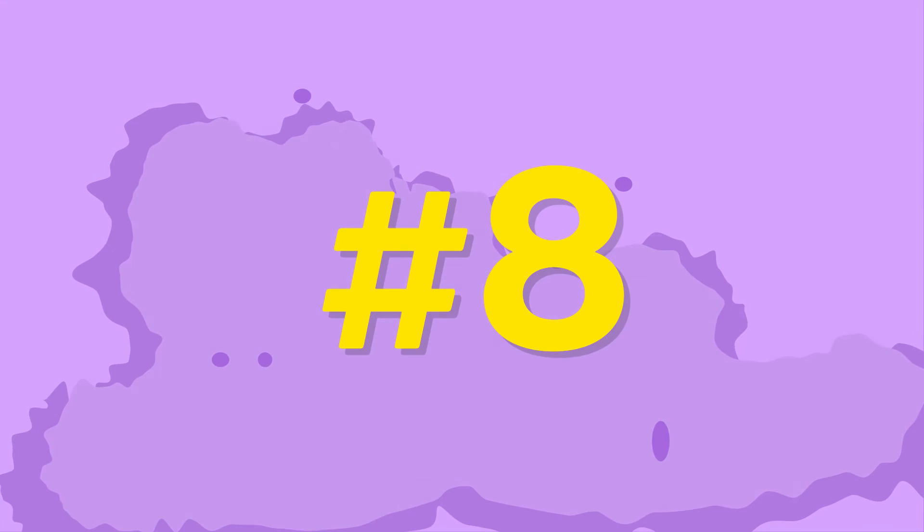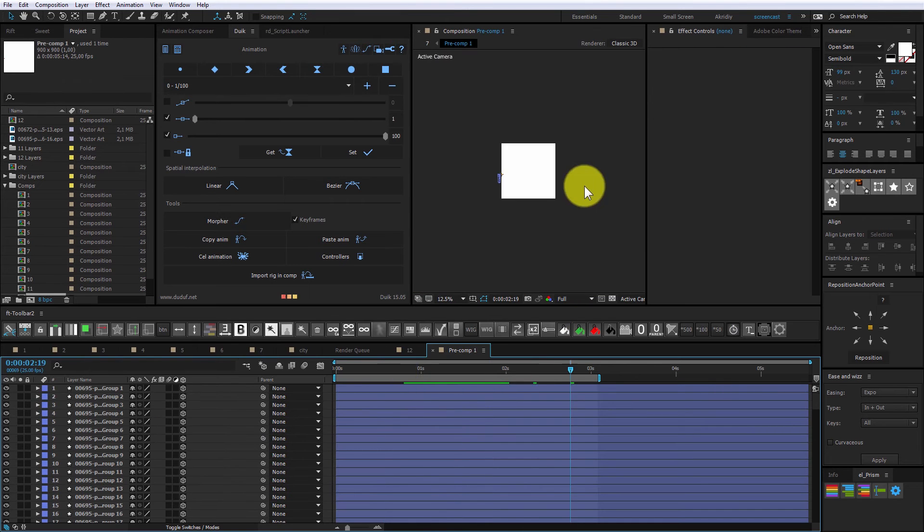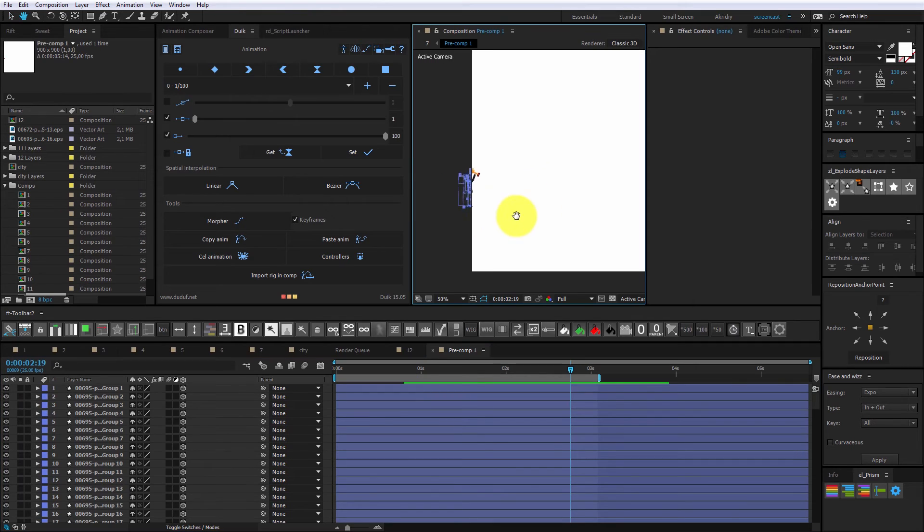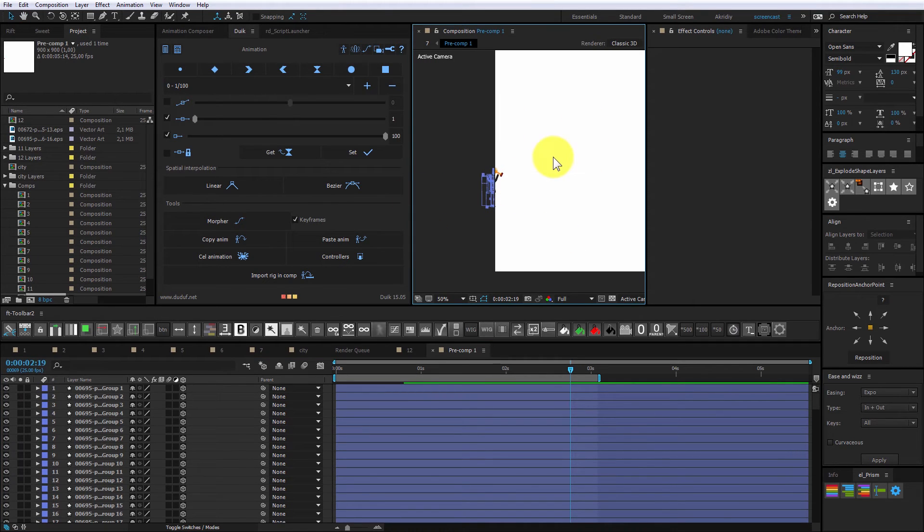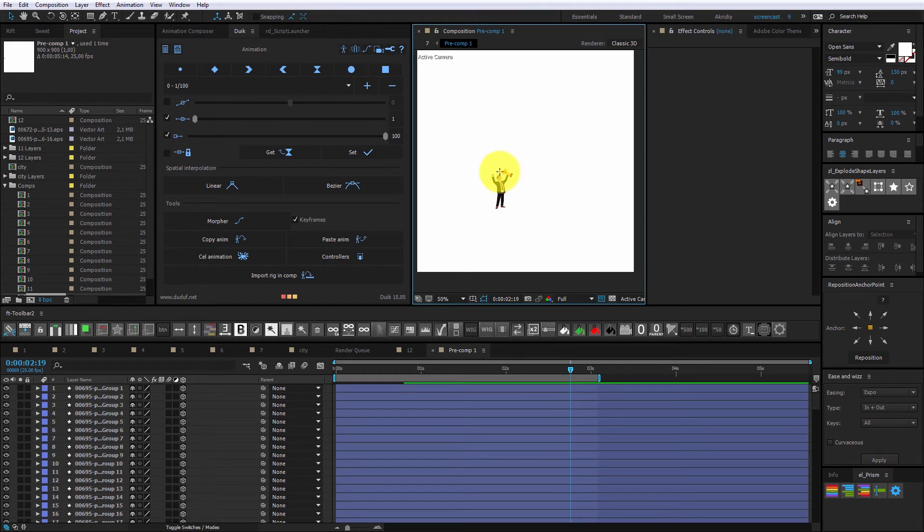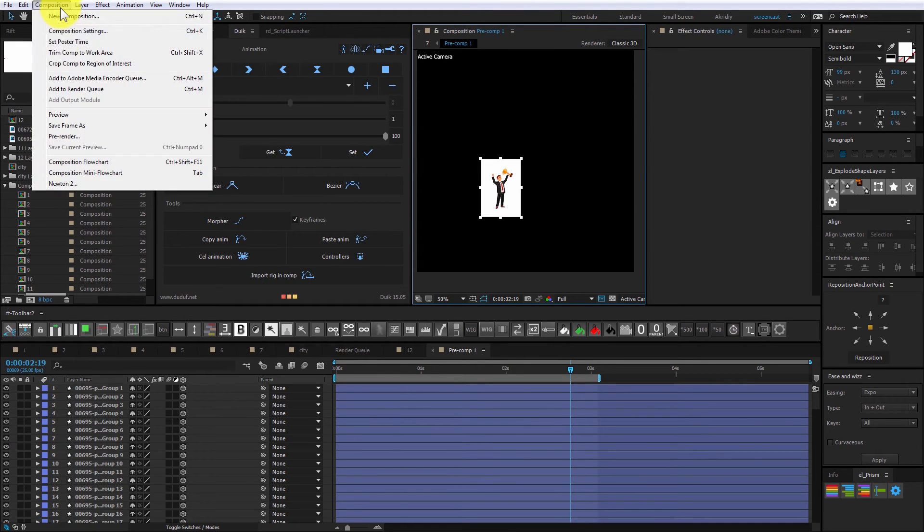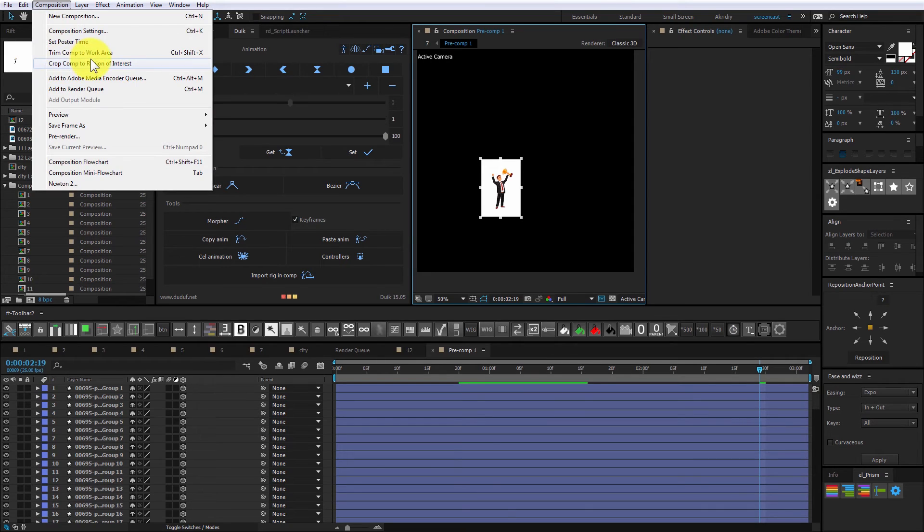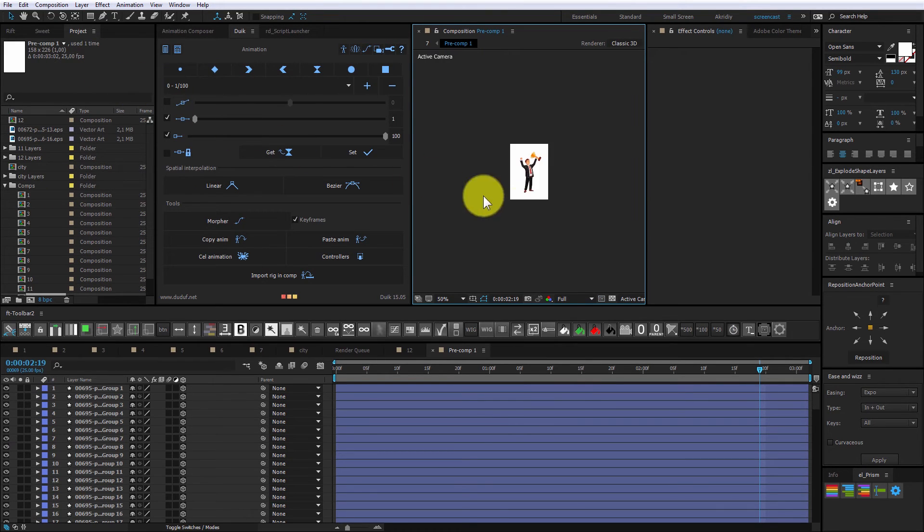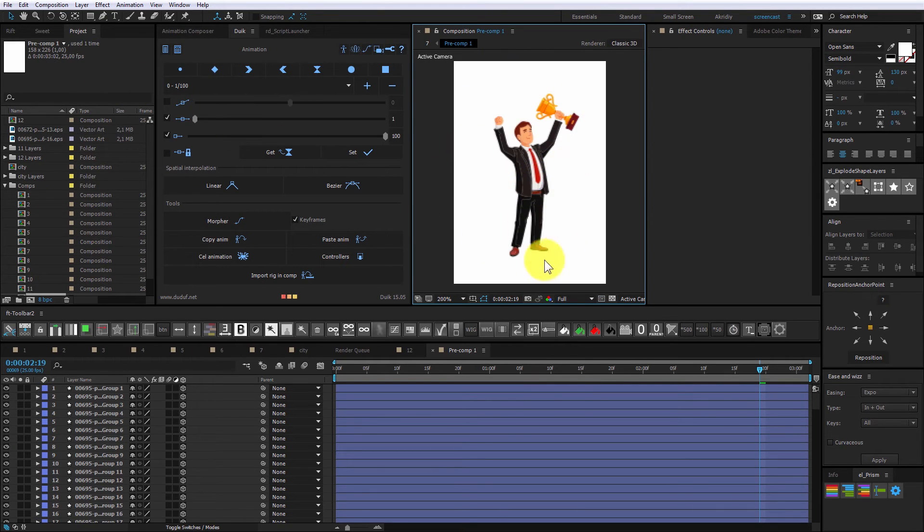Fit composition to artwork. Here in composition window you see pretty small character. To fit composition, I will partially marquee desired area, first click in that small button, then from composition window, select crop comp to a region of interest. And the deal is done.